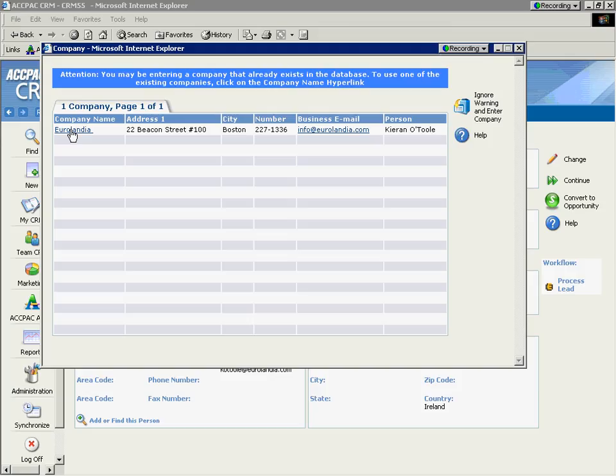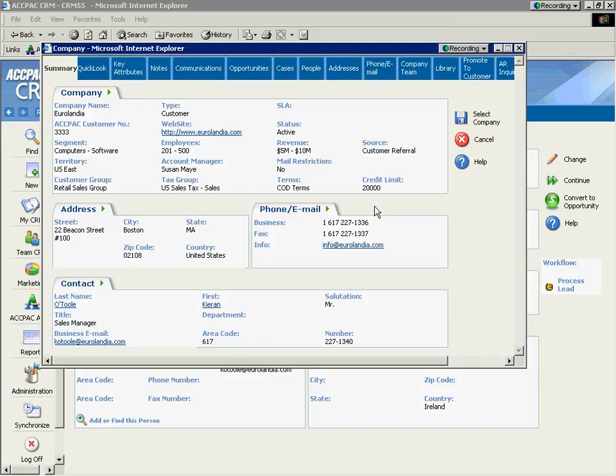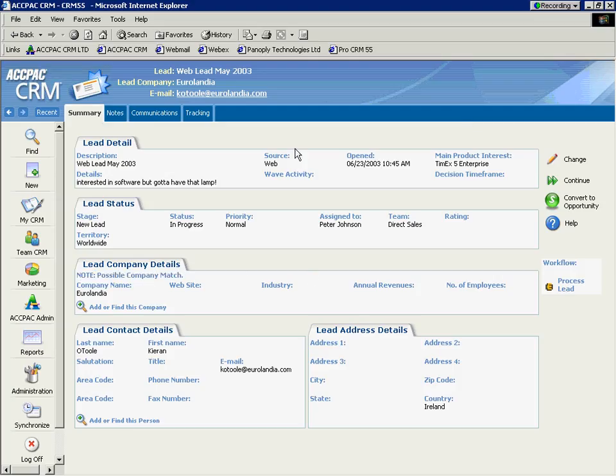Why is that? Well, because we don't want 20 different Eurolandias created as leads if they are, in fact, the same company. And you can see here with address and phone number they are. So by pushing two buttons, I'm going to take that lead and populate it within the company that already exists in our database, and that's Donnery.